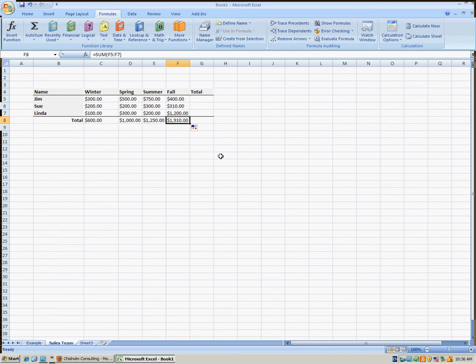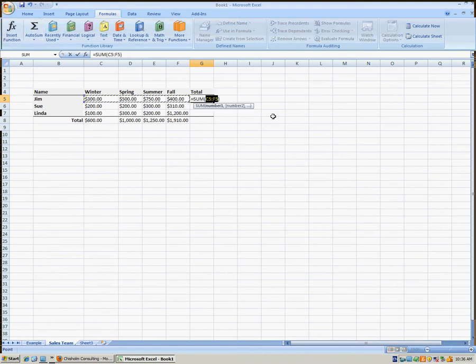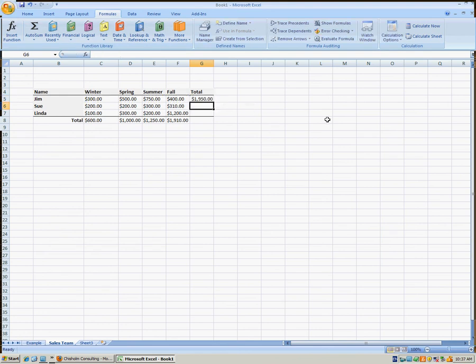We can also total horizontally. Select the cell where you'd like the total to be — in this case, it's cell G5. We'd like to total Jim's sales for the year. We select AutoSum, which intuitively guesses the values we'd like to add — in this case, it guessed correctly. Hit the Enter key and there's Jim's sales totals for the year.